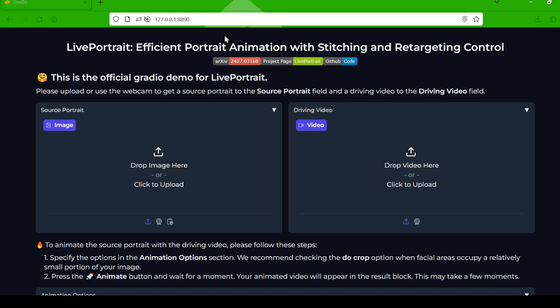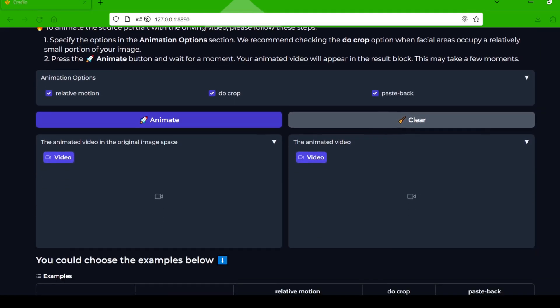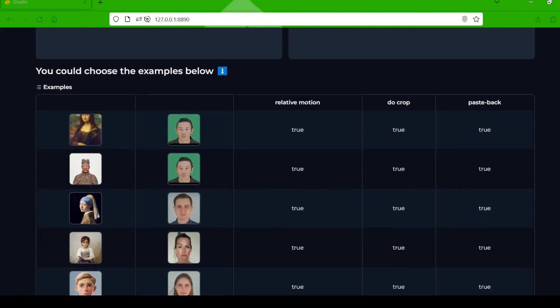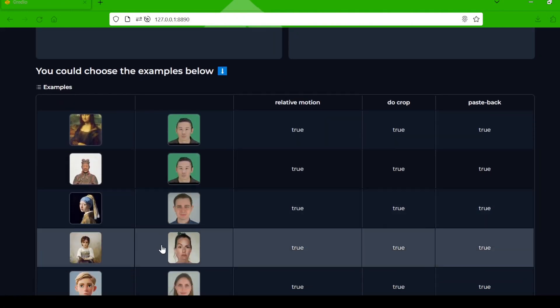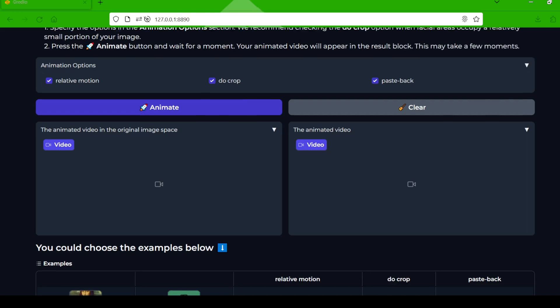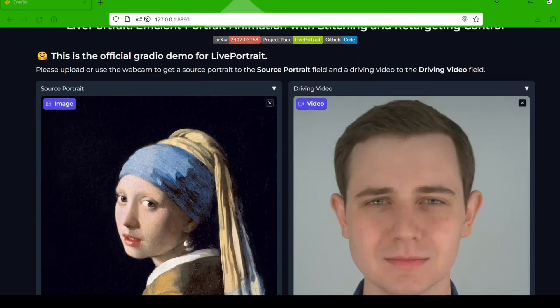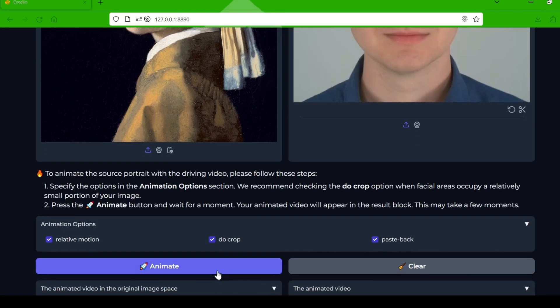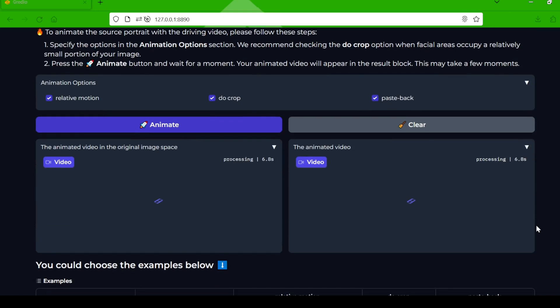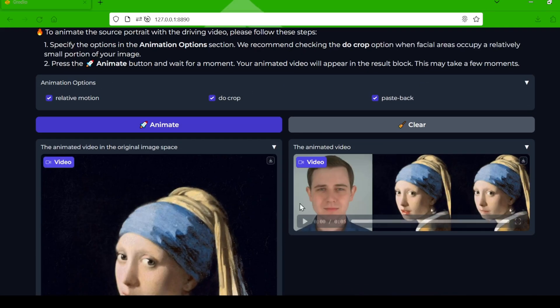Congrats, you're in the Live Portrait web UI. Upload your own portrait images or use the examples at the bottom of the page to start animating. Keep in mind, generation can take a minute or two depending on the length of your driving video and your computer's processing power. The longer the video, the more time and VRAM video memory will be required.